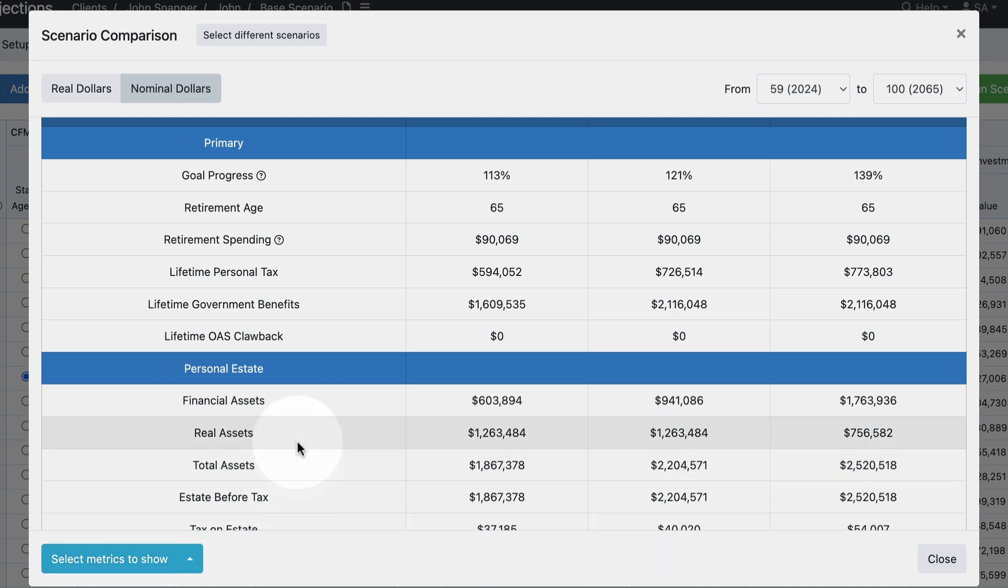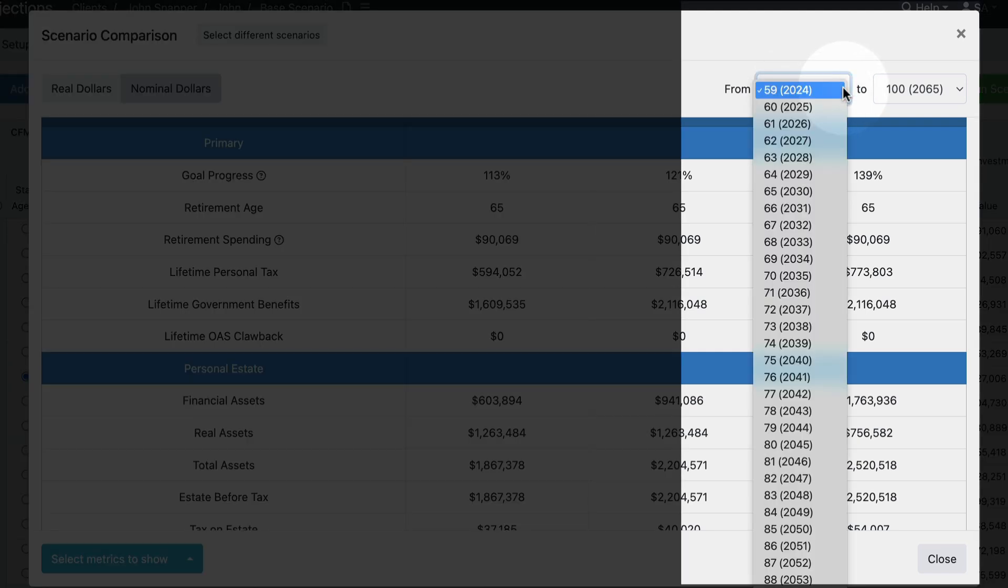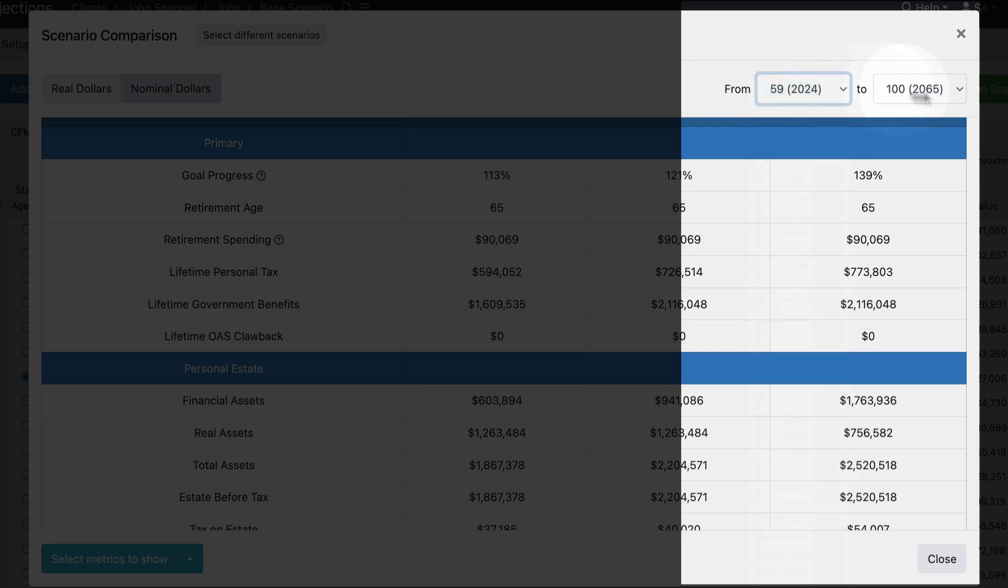You can also select the time window that you want to be calculating those metrics over. For instance, sometimes you might want to do analysis specifically up until retirement or you might want to start your analysis once the client has retired. You can change either the from age or the to age in order to customize the period that's being used for these comparisons.